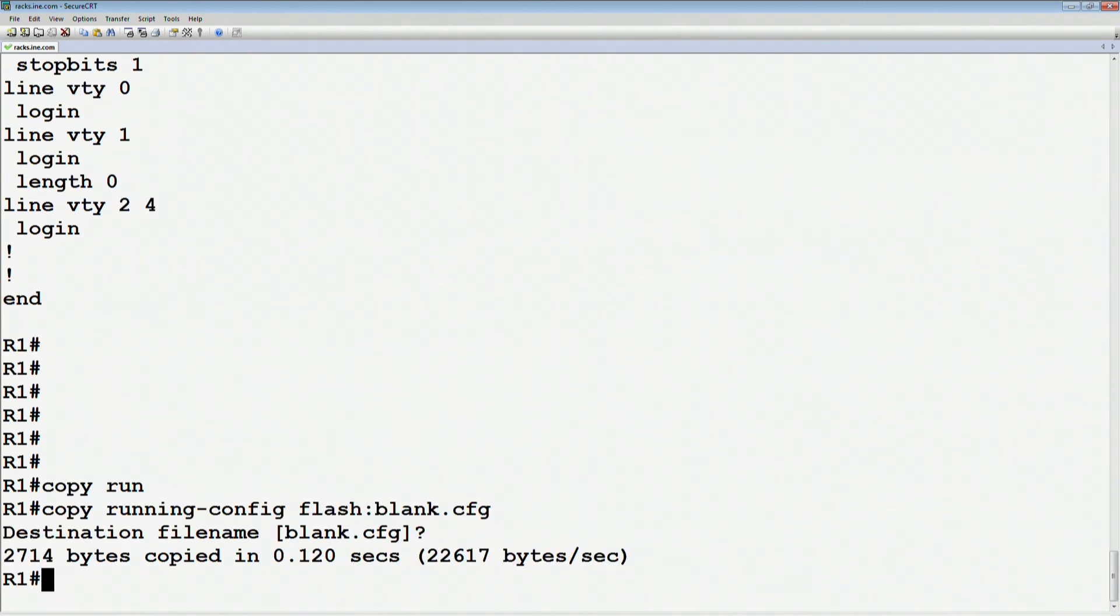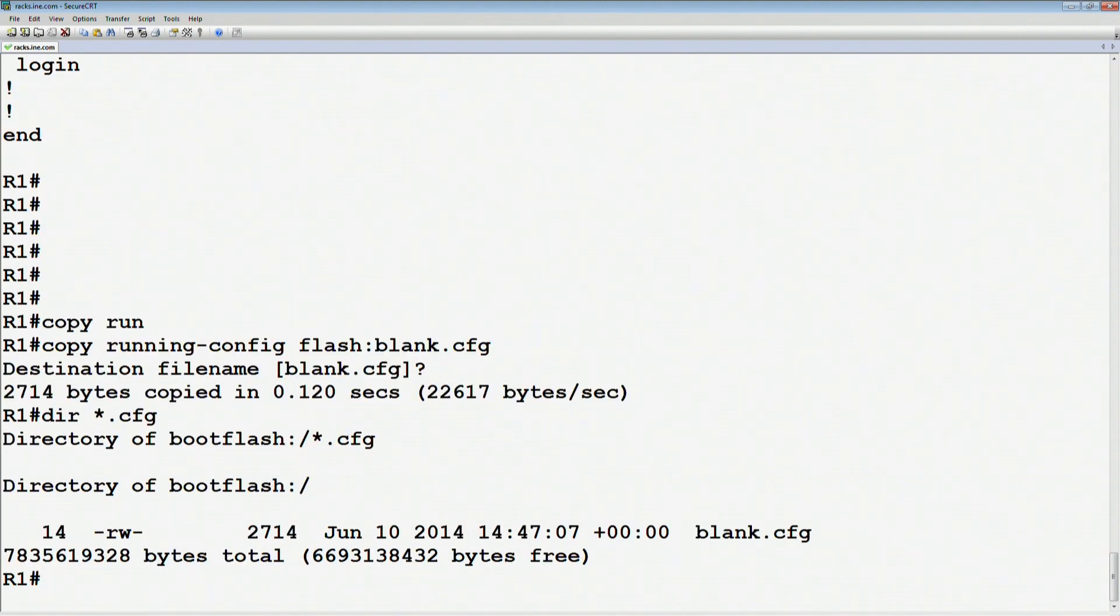The actual naming convention doesn't matter. You can call it whatever you want, but if we now look at the file system, let's say dir star dot cfg, we can see that we have that blank config file.